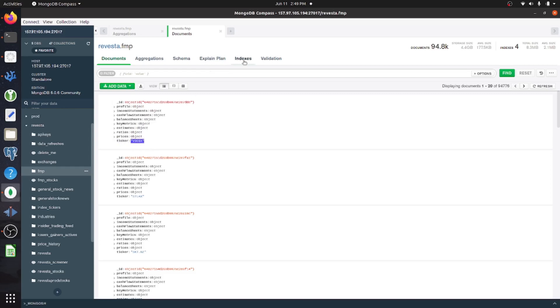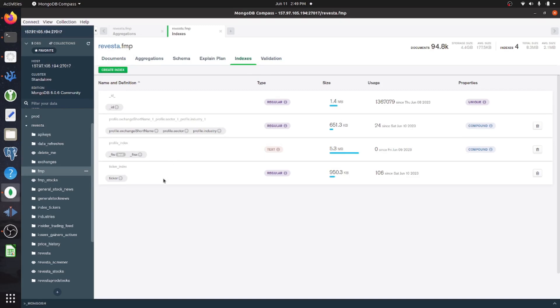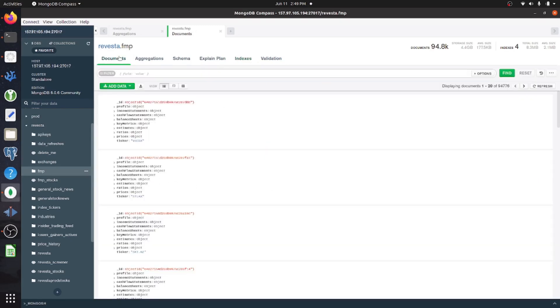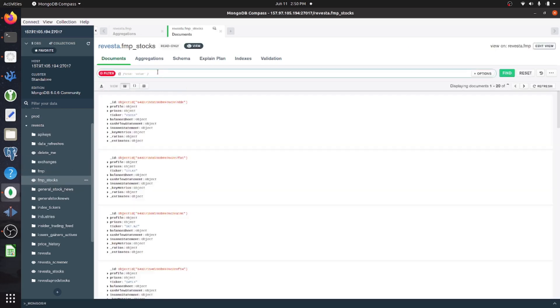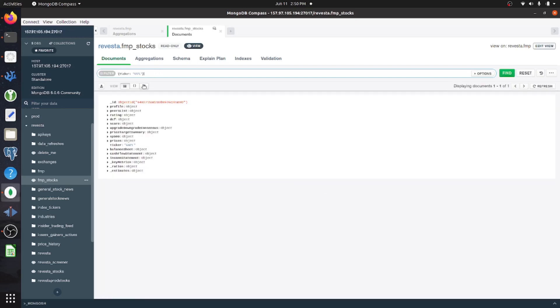So I went into my indexes and created a ticker index for that particular field. And now the view is just lightning quick. So here we'll say ticker is apple. And it'll return very quickly. And when I didn't have this in, it would take I don't know, 20 seconds is ridiculous.